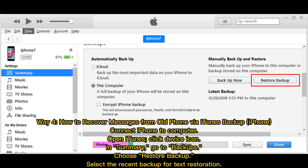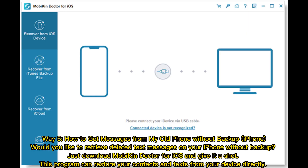Way four: how to recover messages from an old phone via iTunes backup on iPhone. Connect your iPhone to a computer and open iTunes. Click the device icon, then in Summary go to Backups, choose Restore Backup, and select the most recent backup for text message restoration.